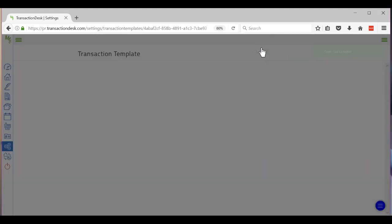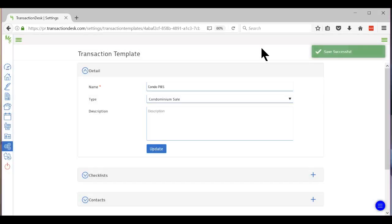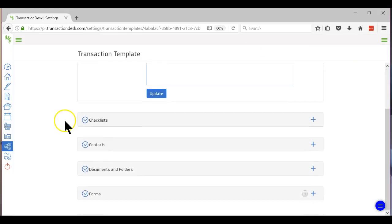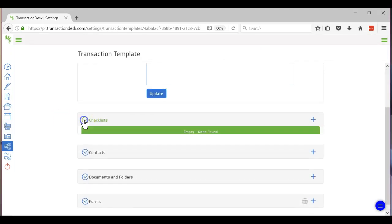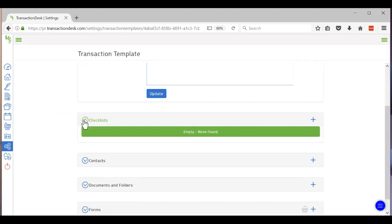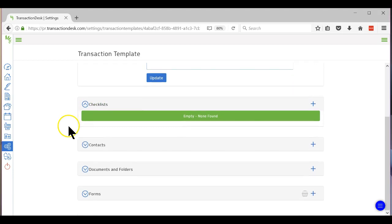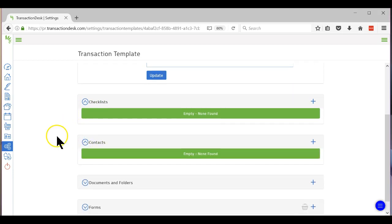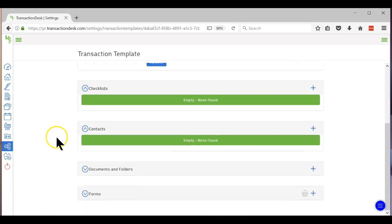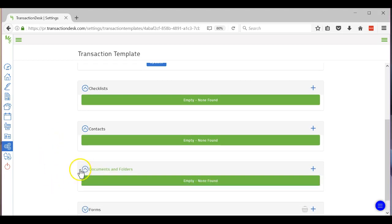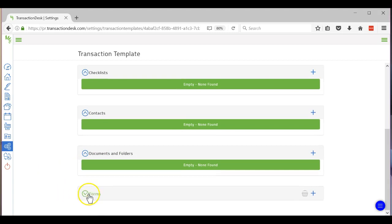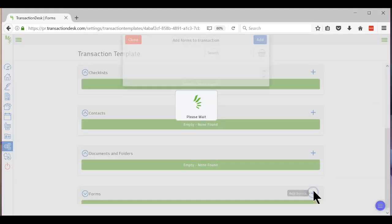All right. Now it will ask you if you want to add some checklists. So you can add checklists. If you have specific contacts that are going to be on every single one, you can put that in there. If you're going to have a same folder or document, and then add forms. So I'm going to add forms. I'll click Add.